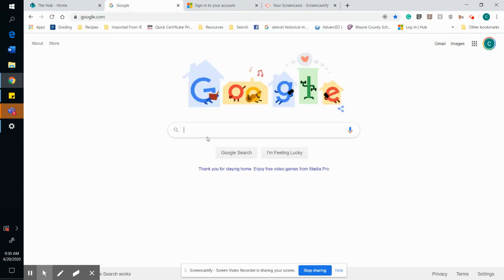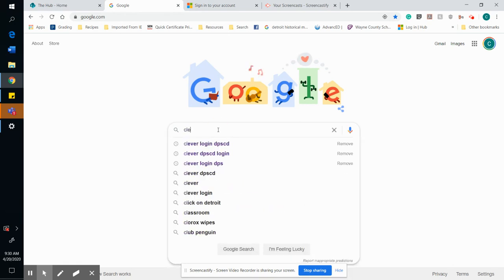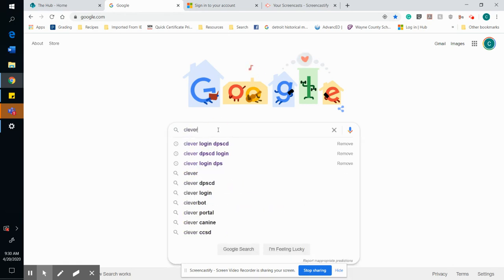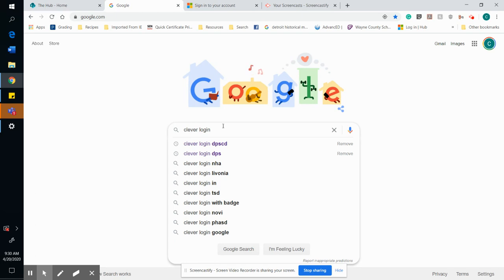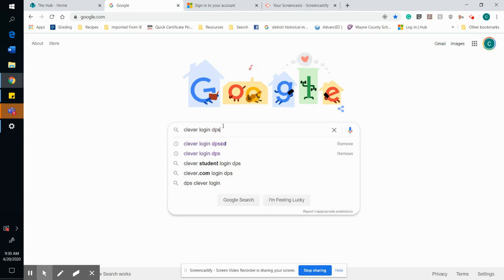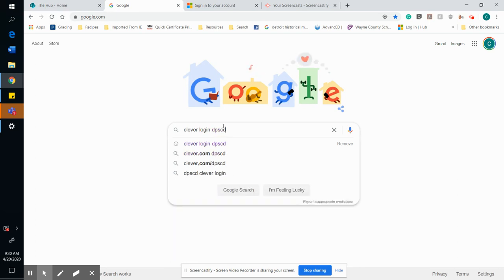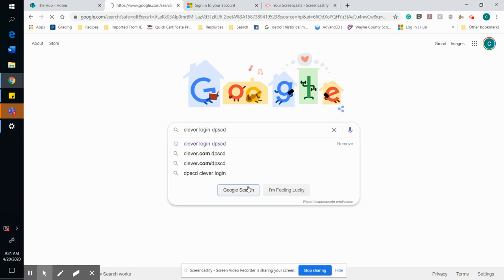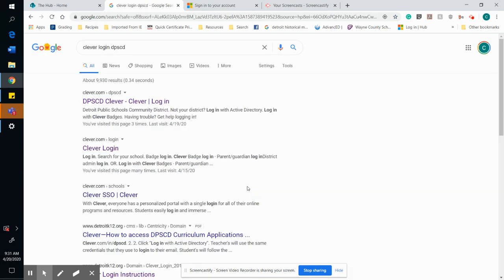Once you're on google.com, you're going to want to type in Clever — C-L-E-V-E-R — log in, and then DPSCD for Detroit Public Schools Community District. Go ahead and hit search.